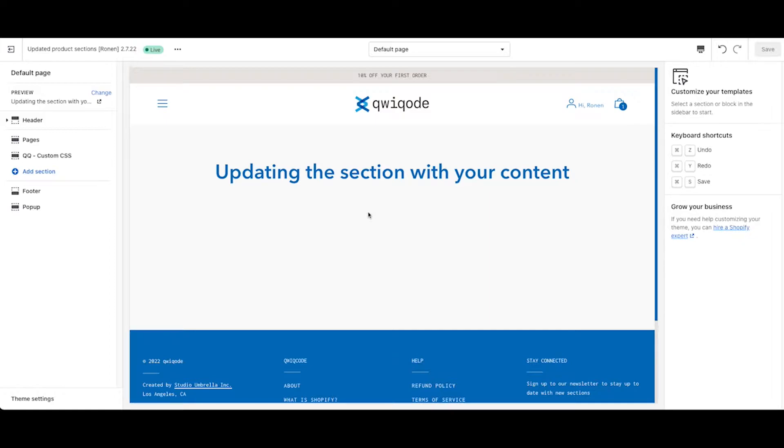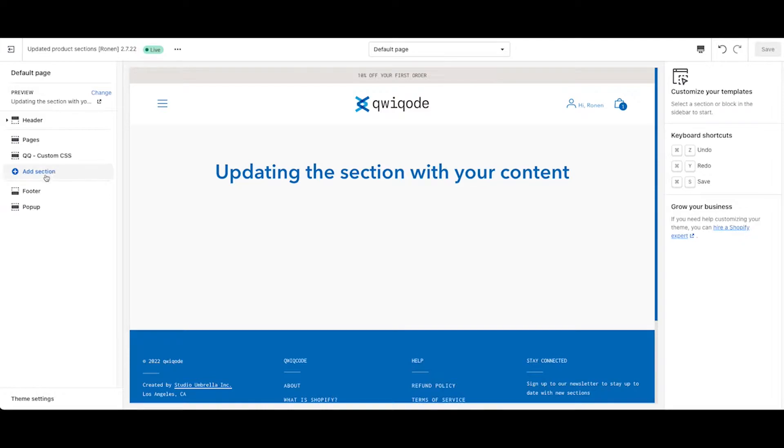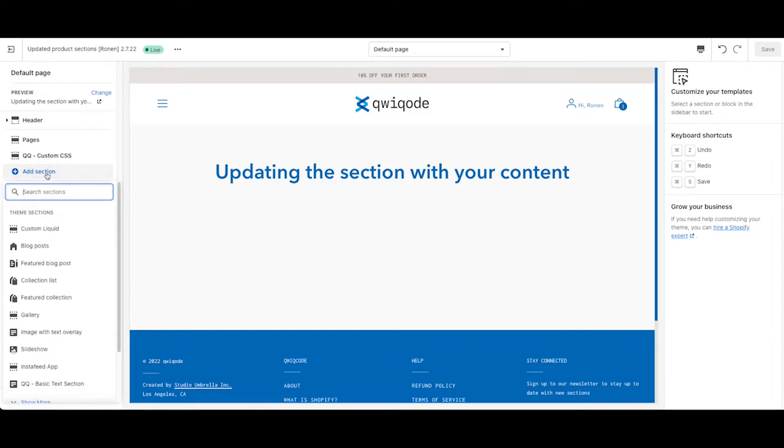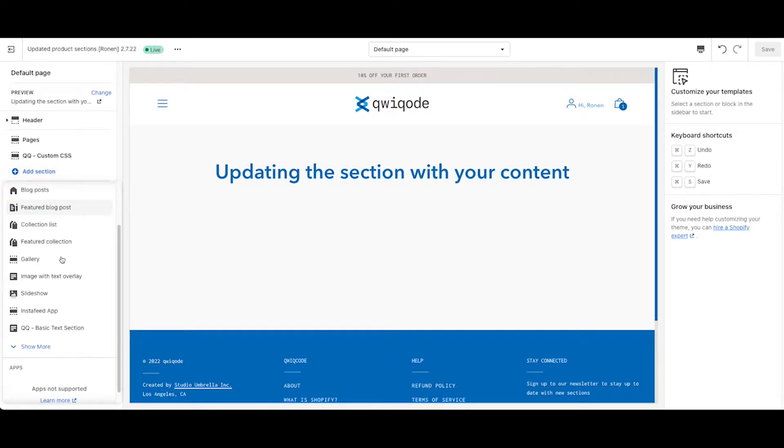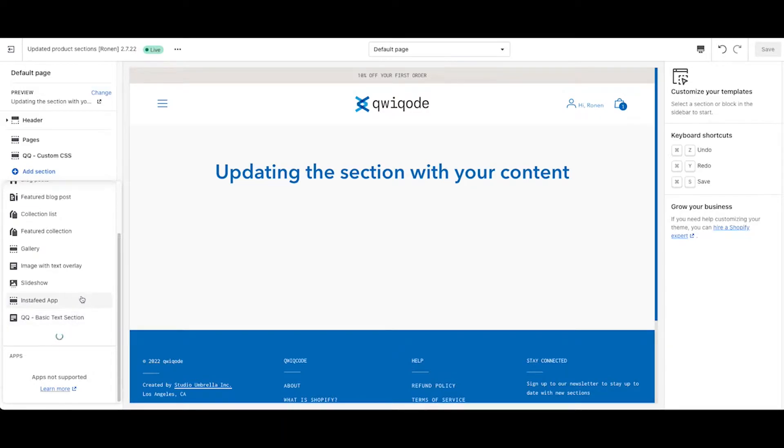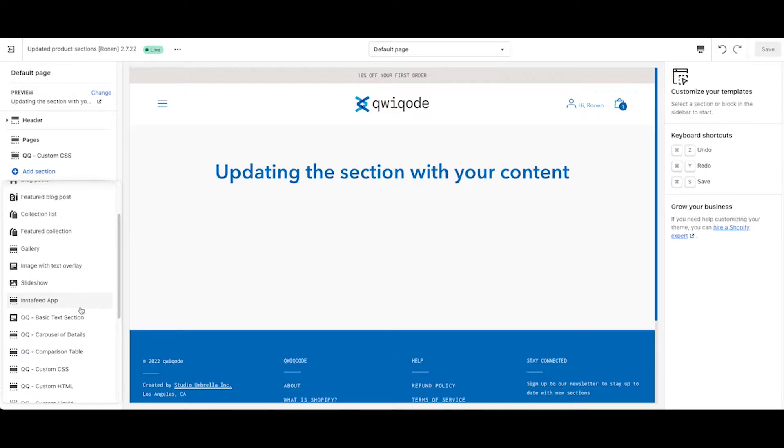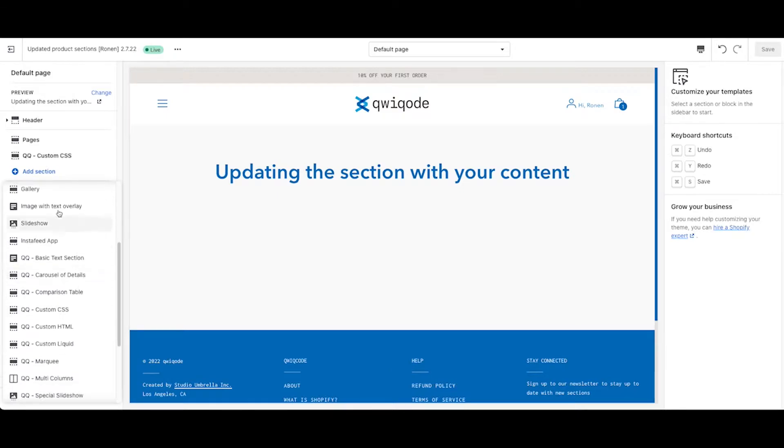So to get started, go to your theme editor. Go to the specific page that you want to add this section to. On the left hand side, you have this button add section.